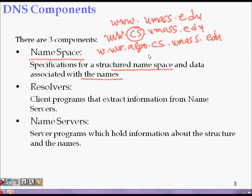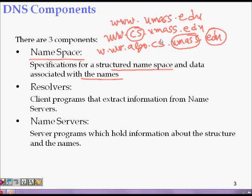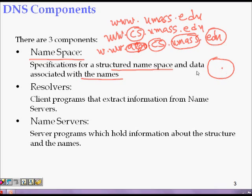You can see the hierarchy: .edu is for educational websites, inside that University of Massachusetts, then the CS department, then the algorithm group. It's like zooming in on a Google Map — you see India on the globe, then your state, then your city. Resolvers are client programs that query name servers to extract IP address information.